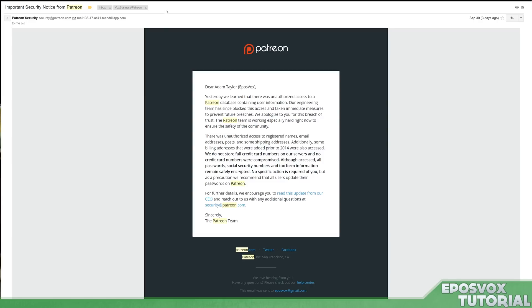Like, I got that email like two days after getting the email from Patreon itself. And in those two days, I absolutely did not have time to go through and search that for myself. So, it was pretty useful.